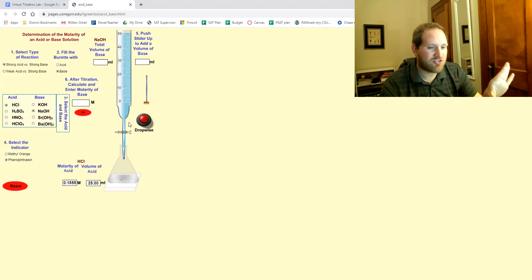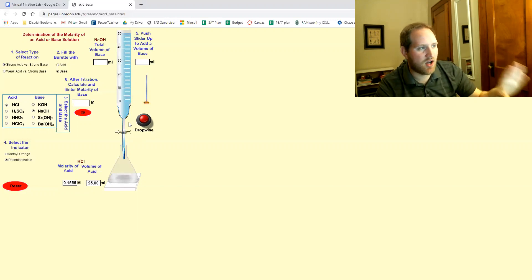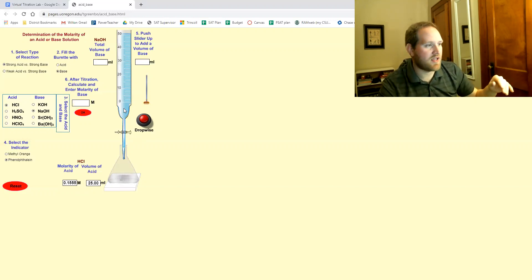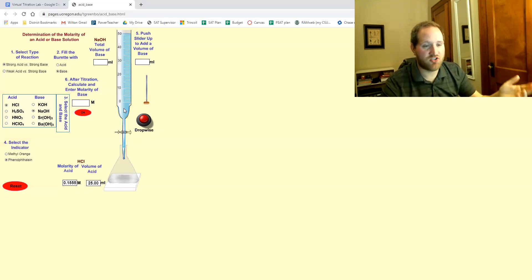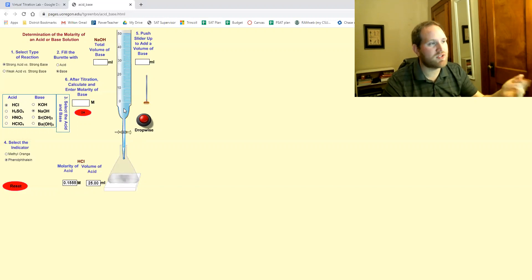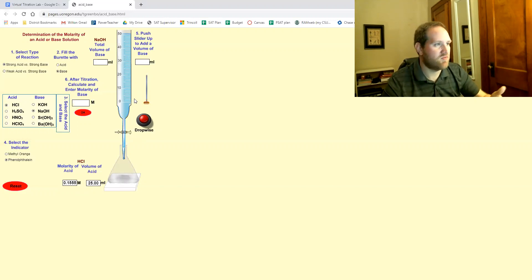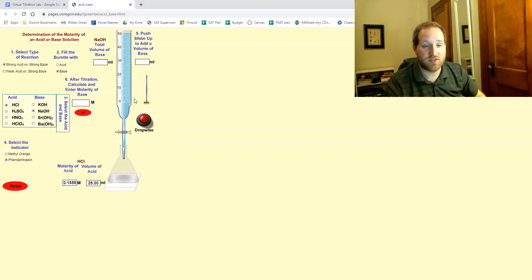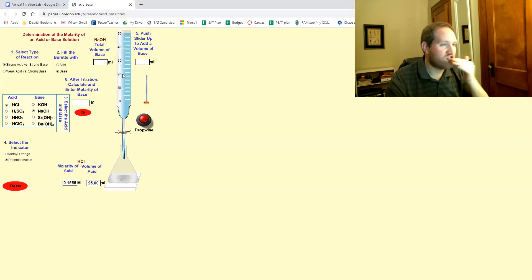The base therefore is our unknown. Now this is actually kind of the unconventional way of doing a titration and most of the titrations that we would be doing or if you go into higher levels of science you will be doing.